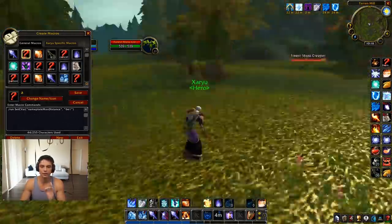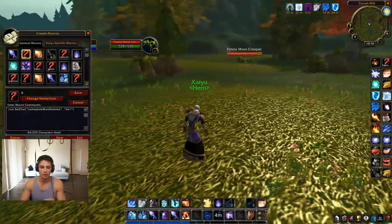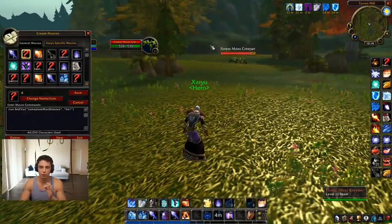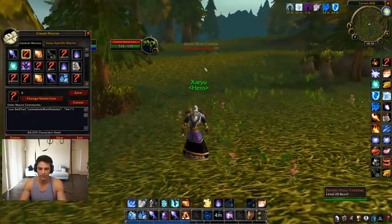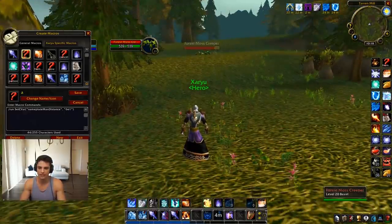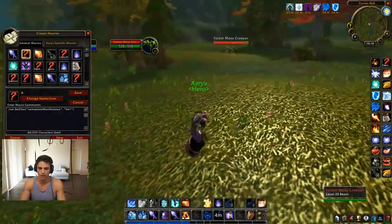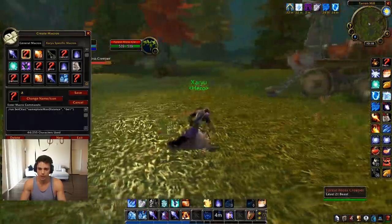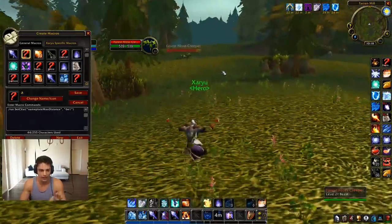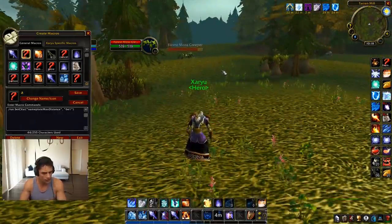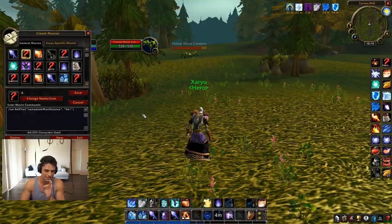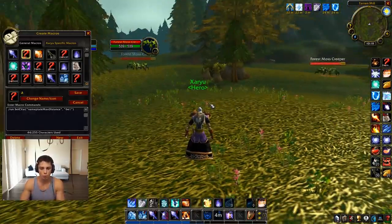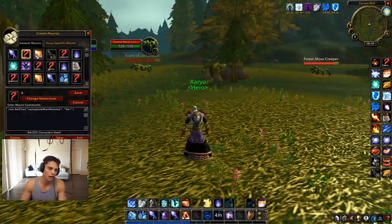You have to run this macro in-game. If you don't have this macro, you wouldn't be able to see nameplates from this far away. Look how far I can see this moss creeper. Normally it's a 20-yard range — when you run this, it increases it to 60. Incredible macro. Would recommend.